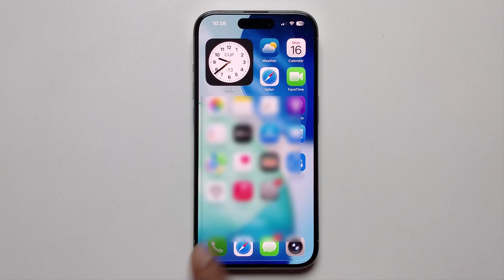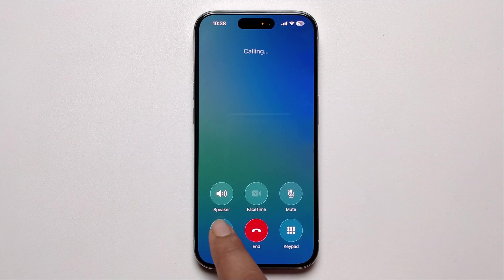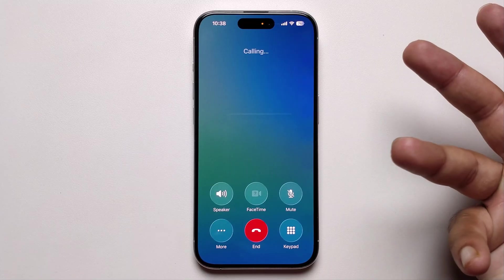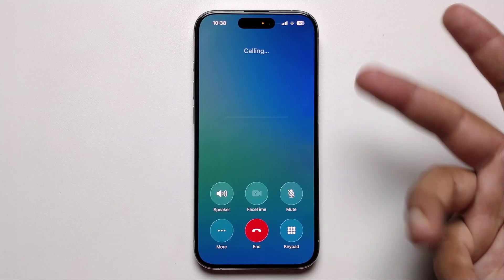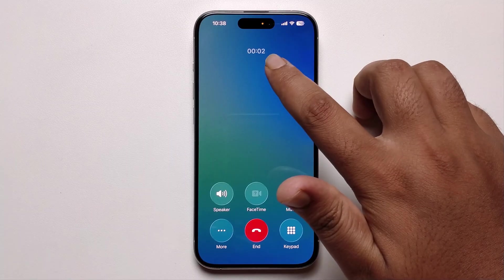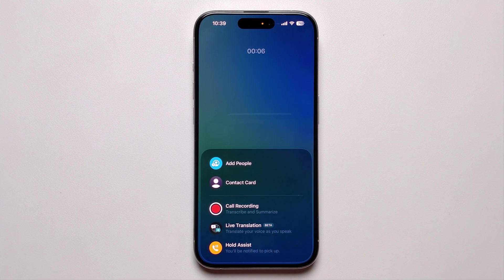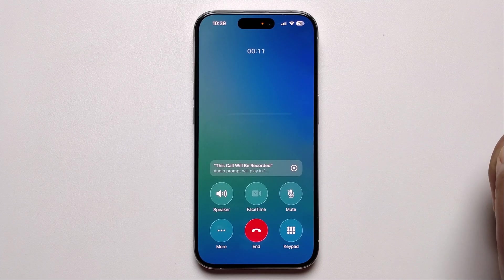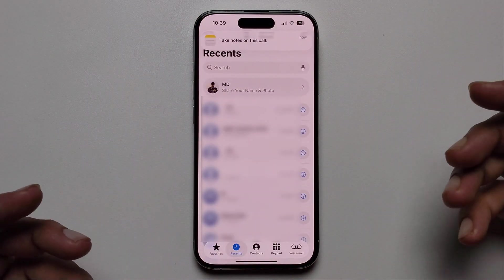Even after that, call recording may not show during outgoing calls on iOS 26. However, when you receive an incoming call, you will get the call recording option. Tap on 'More options' and you will see call recording — just tap on it to start recording the call.